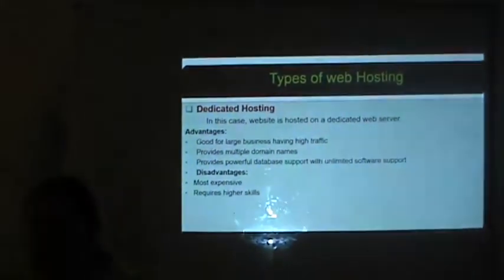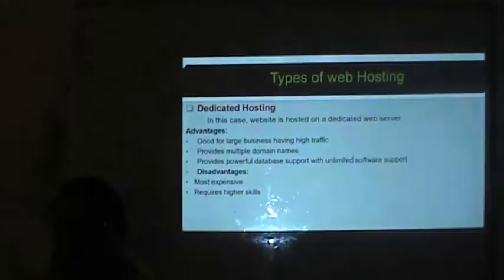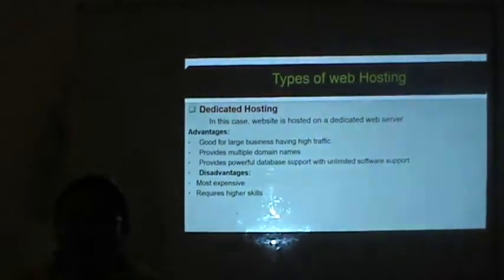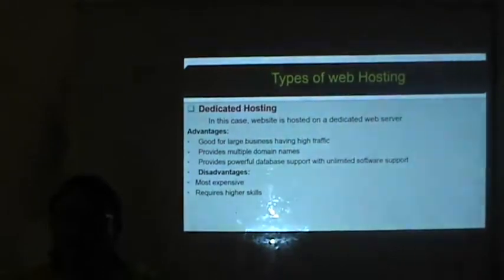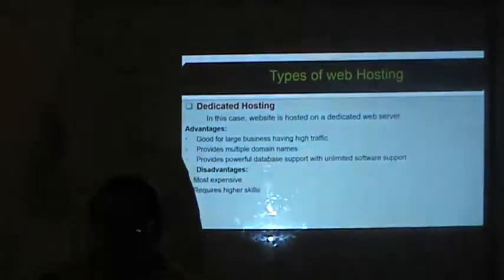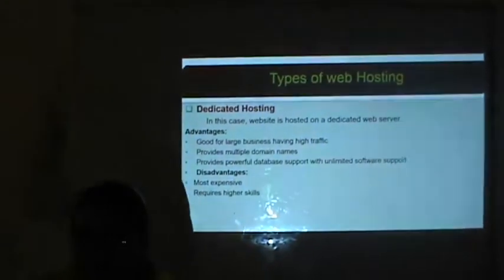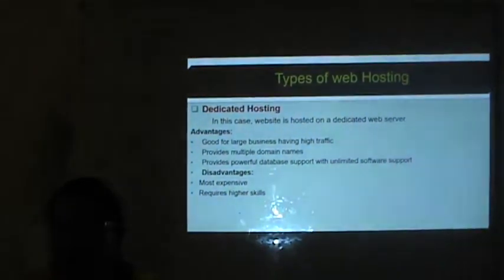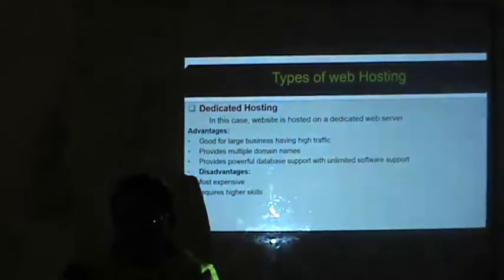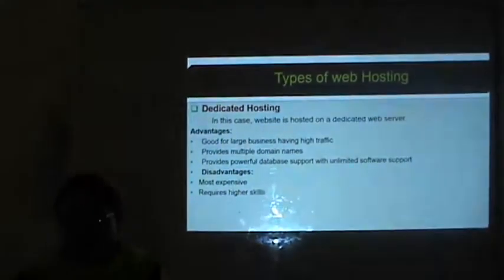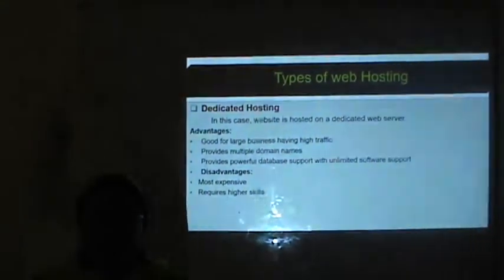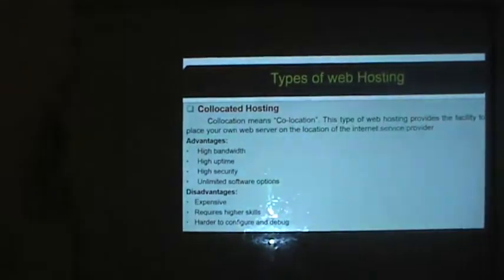The third type is dedicated hosting. In this case, the website is hosted on a dedicated web server provided by the ISP. No other company is allowed to use that web server. Advantages: good for large businesses with high traffic, provides multiple domain names, powerful database support and unlimited software support. The disadvantage is that it is the most expensive option because you bear the full cost of the web server, and it requires higher skills to maintain the site.